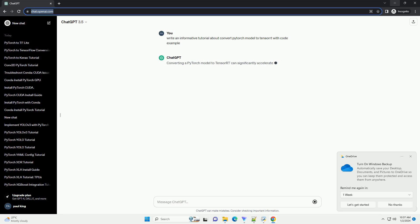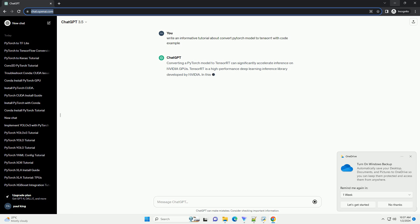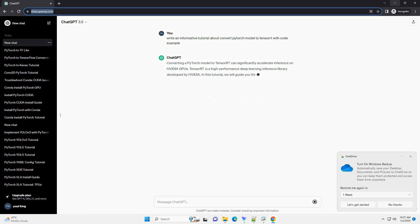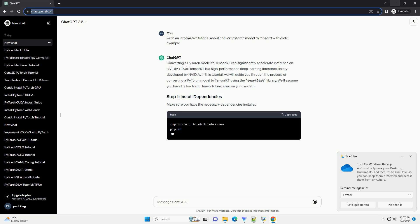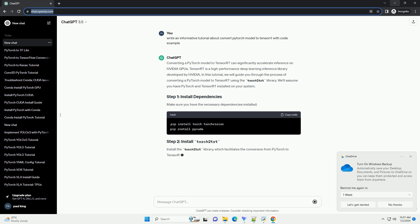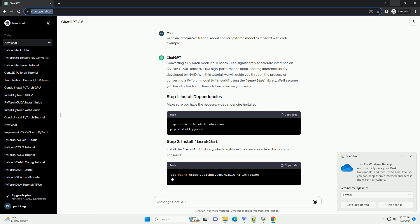Converting a PyTorch model to TensorRT can significantly accelerate inference on NVIDIA GPUs. TensorRT is a high-performance deep learning inference library developed by NVIDIA. In this tutorial,